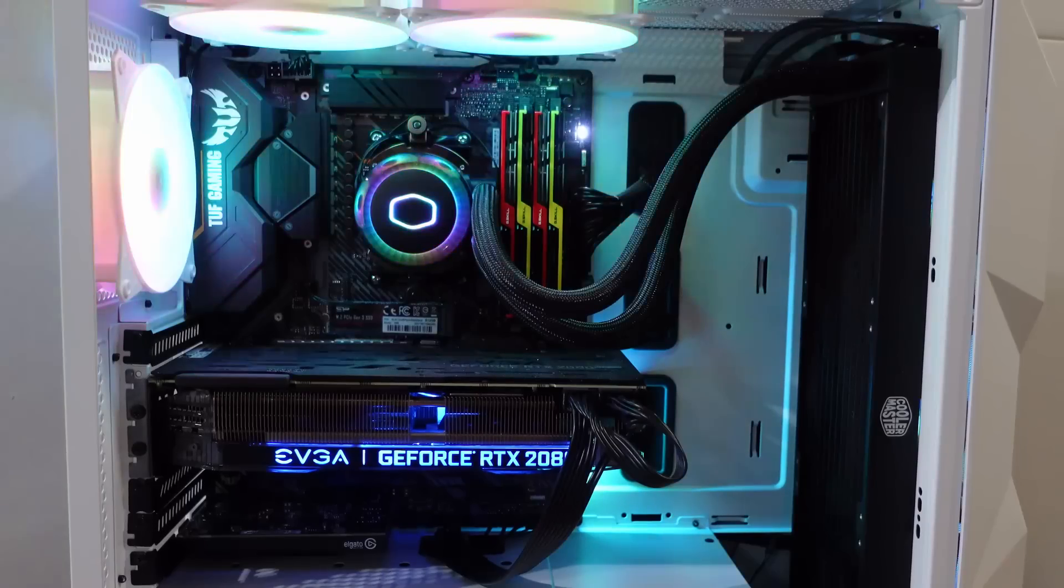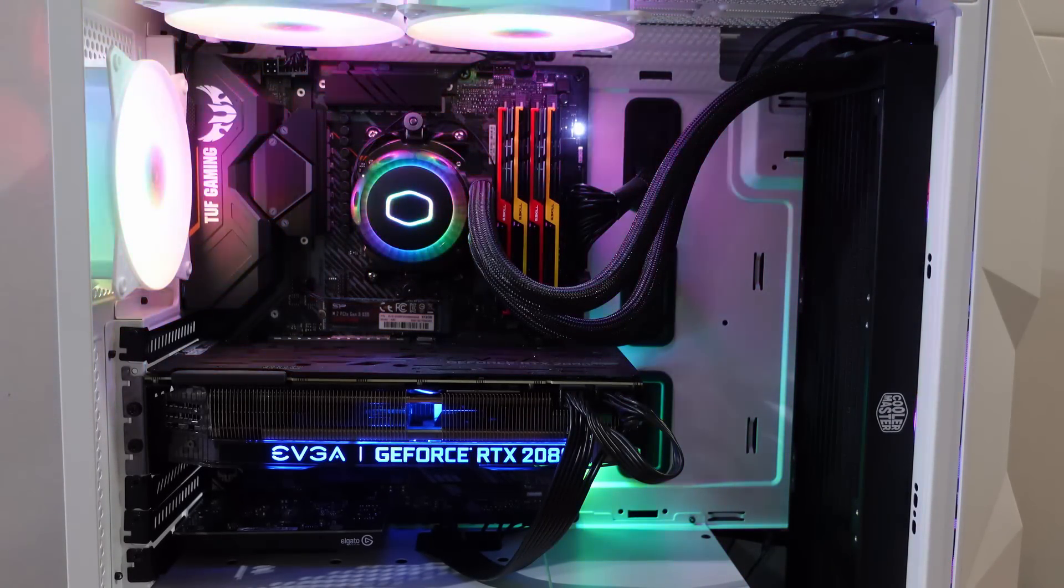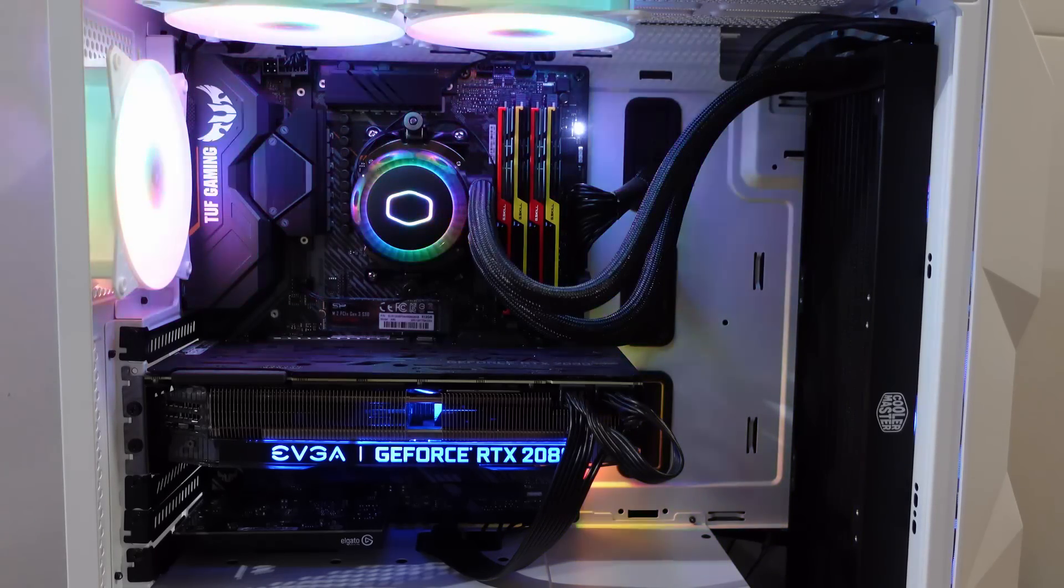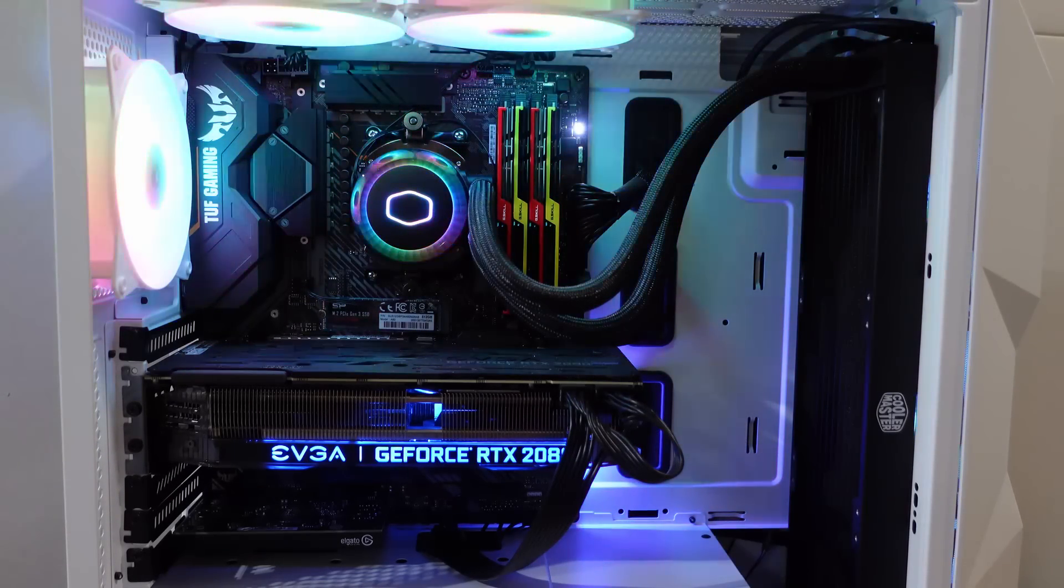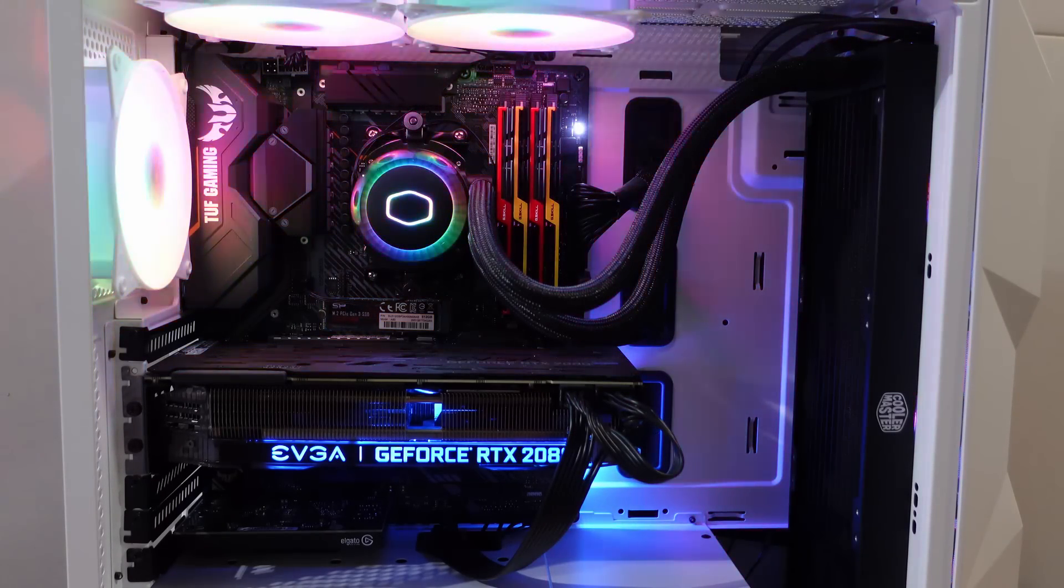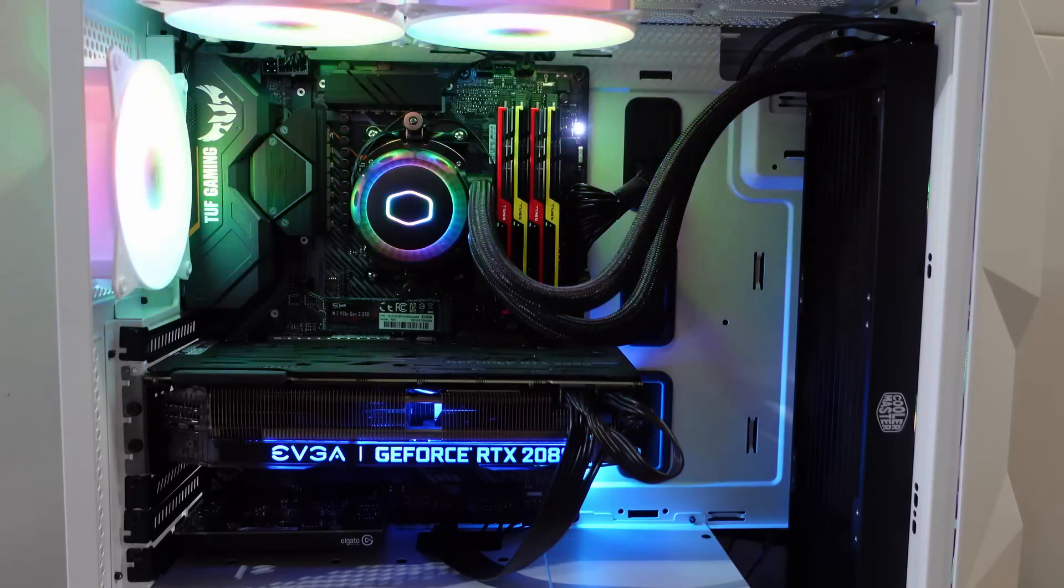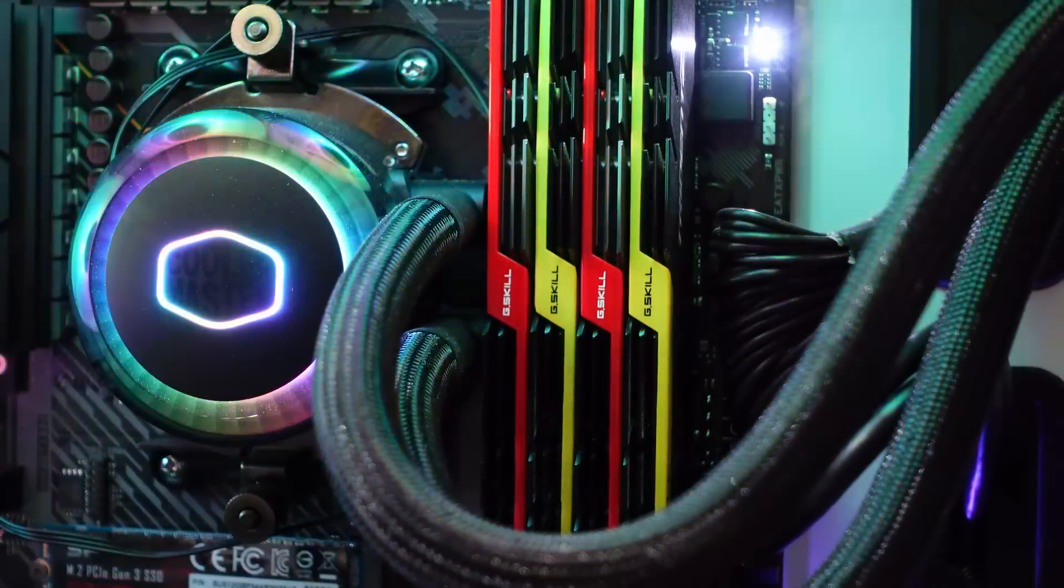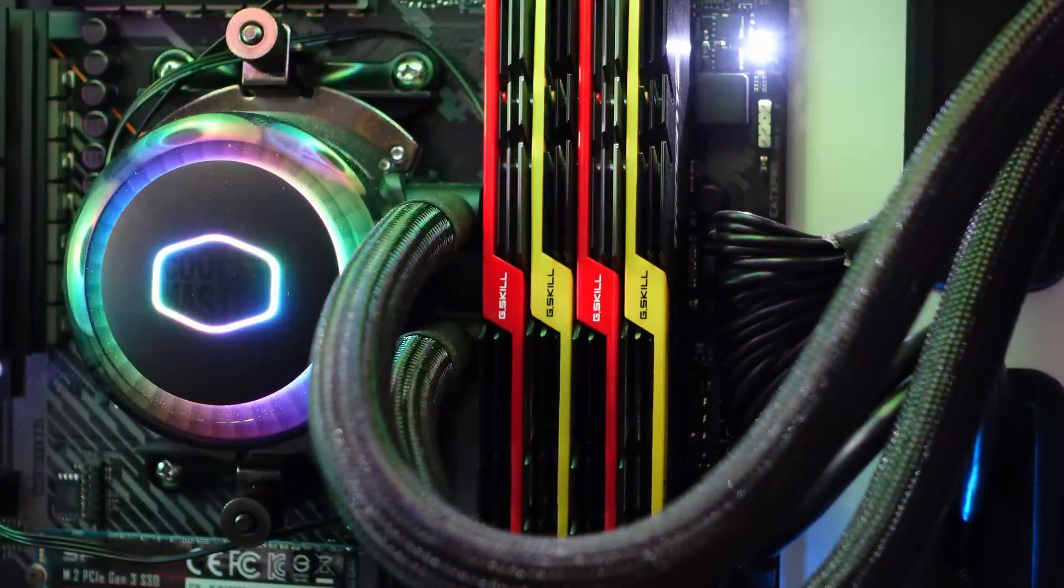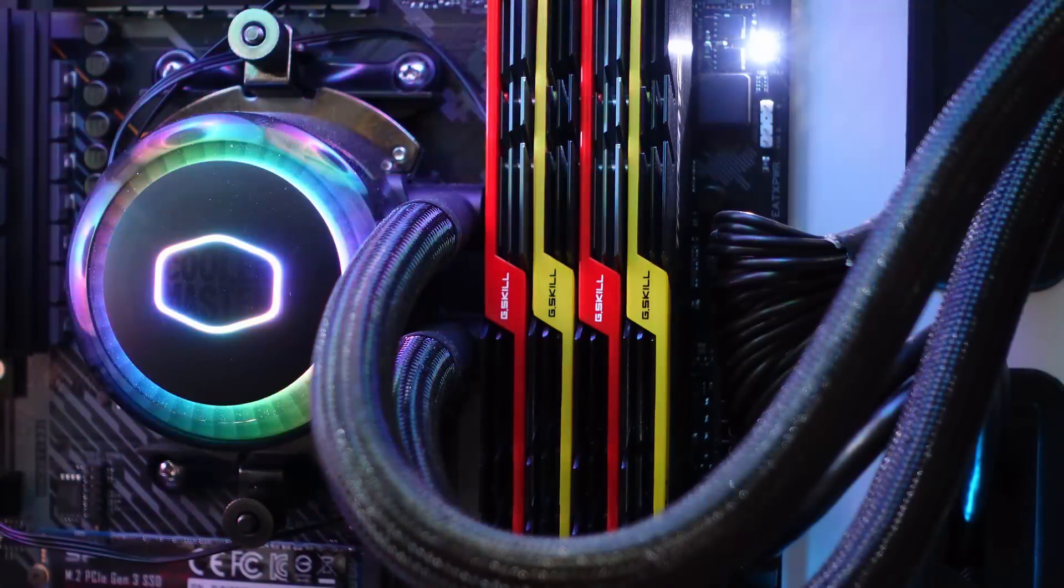So my gaming rig has an AMD Ryzen 9 3900X and that big cooler on the side there is a Cooler Master ML 360R, an AIO liquid cooler. The motherboard is an ASUS Tough Gaming X570. The memory is the G.Skill Trident Z series 32 gigabyte.